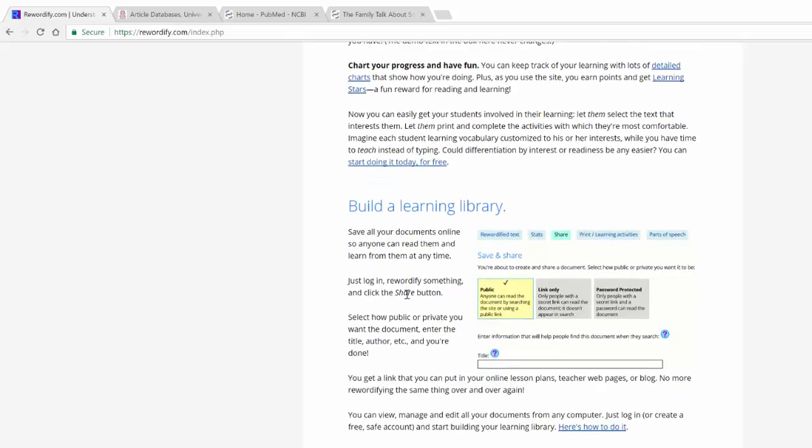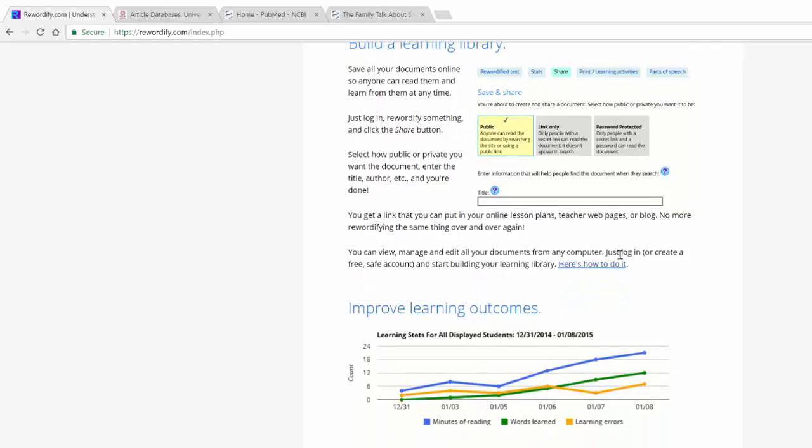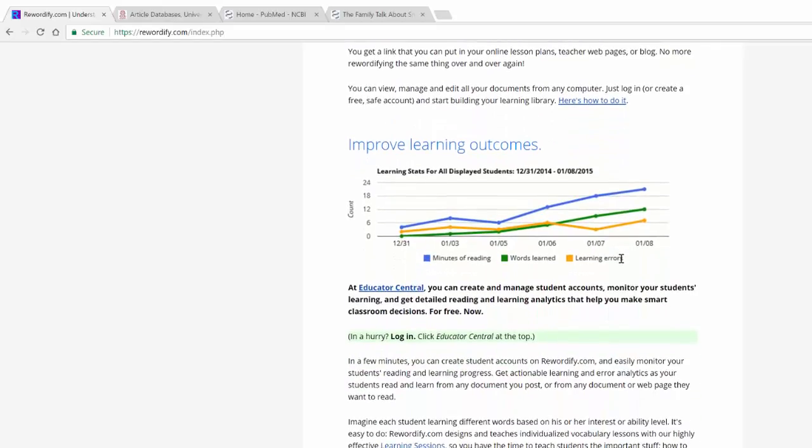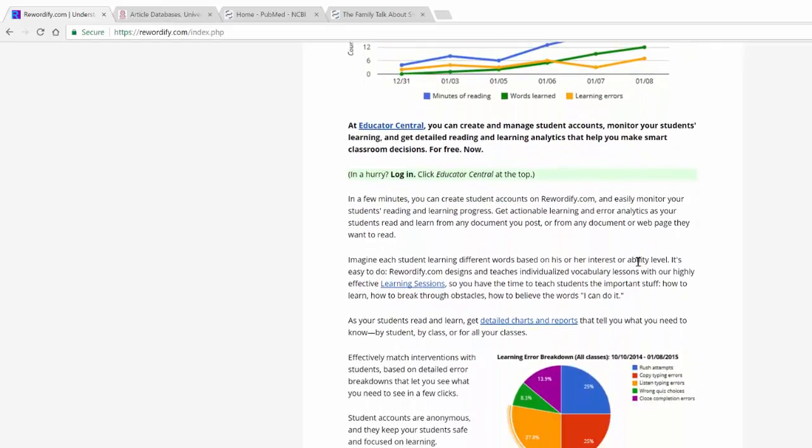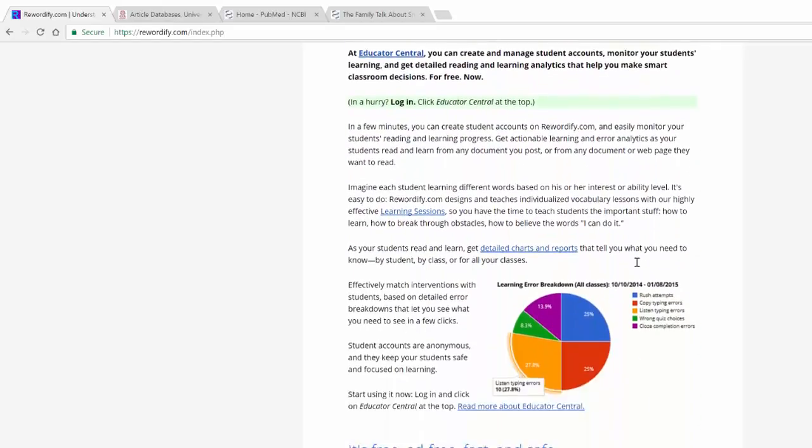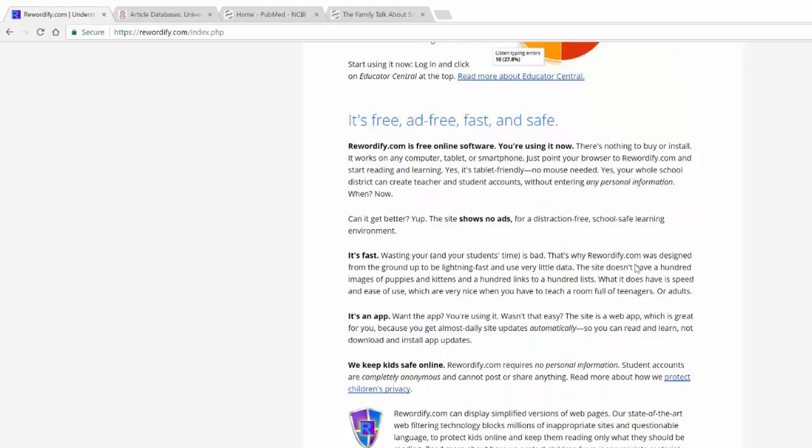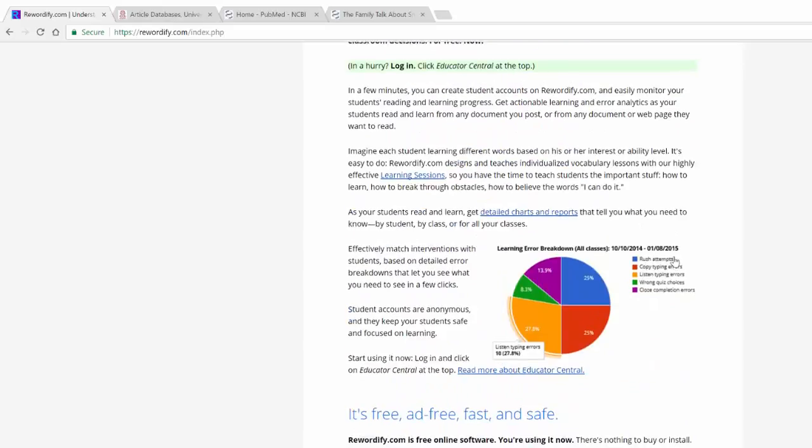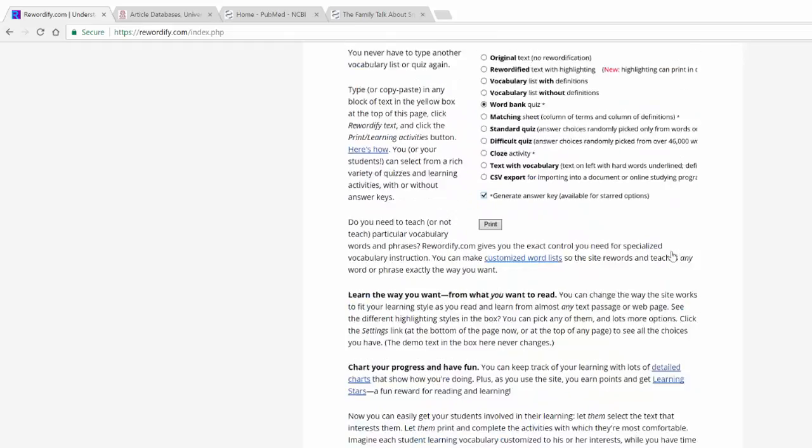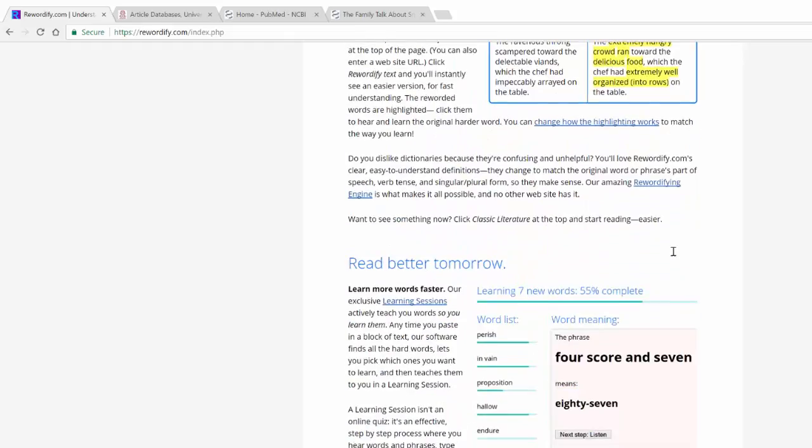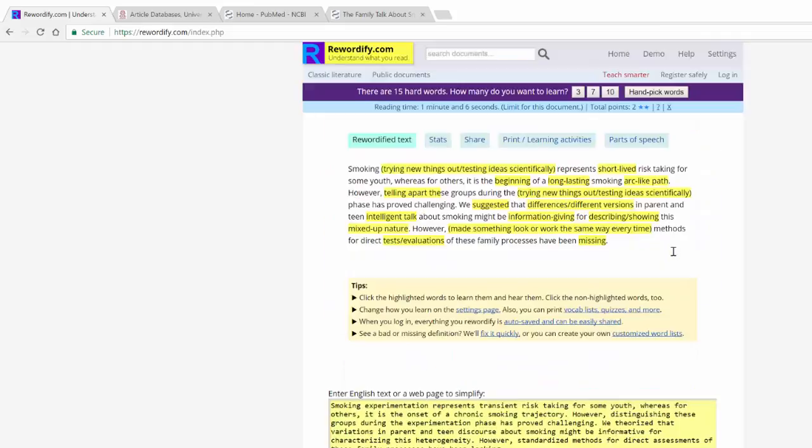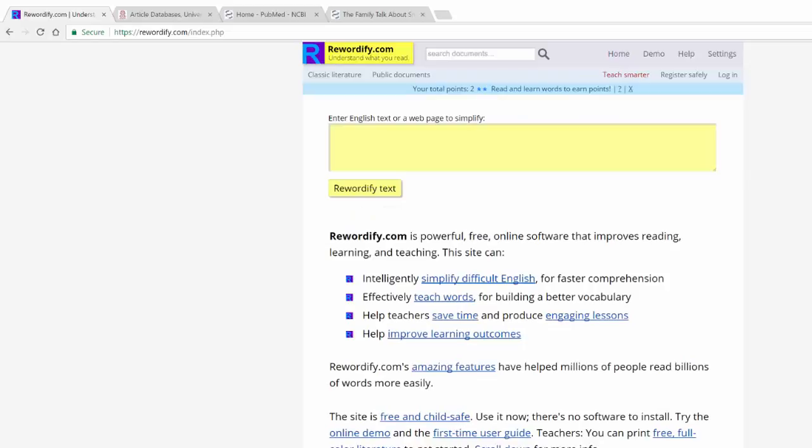So I highly recommend checking out rewordify because it does a lot of really neat stuff, completely ad-free, completely free period. A really neat tool, incredibly simple to use, and something that I just really like for what it does.